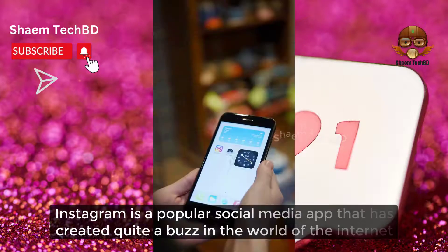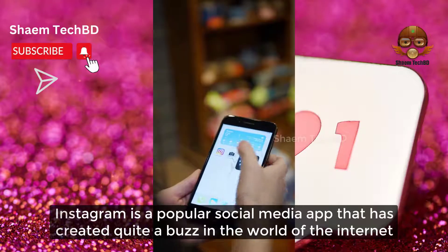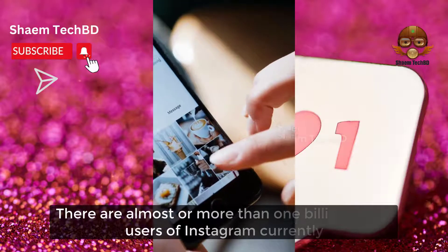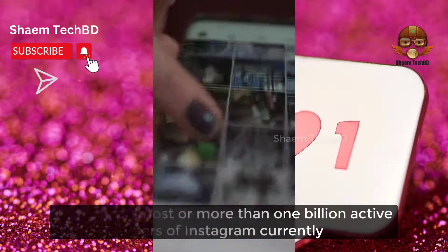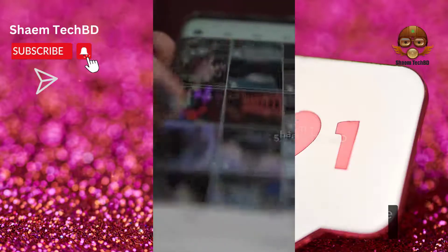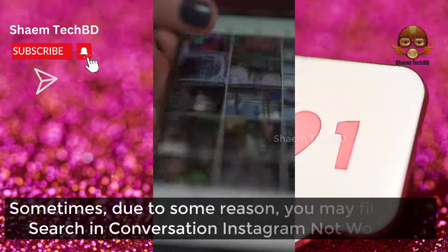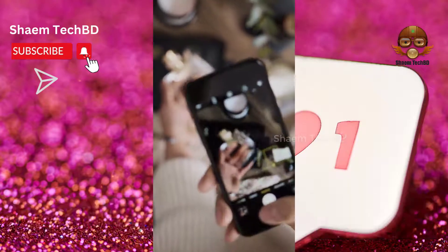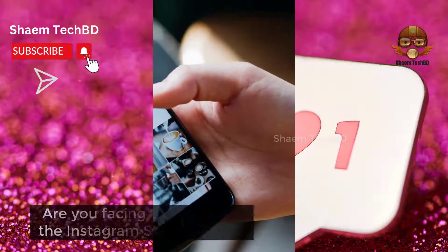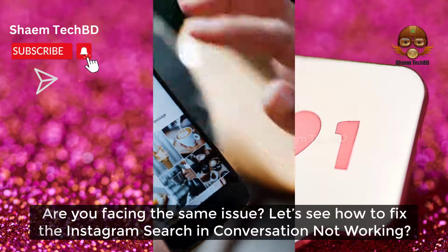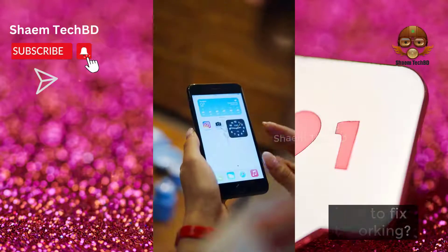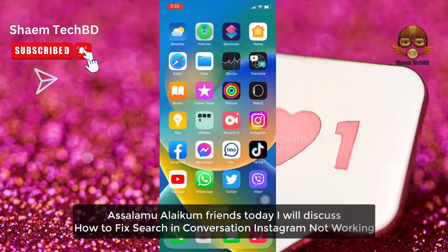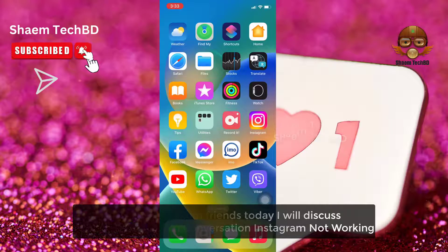Instagram is a popular social media app that has created quite a buzz in the world of the internet. There are almost more than 1 billion active users of Instagram currently. Sometimes, due to some reason, you may find that search in Instagram is not working. Today we'll discuss how to fix the Instagram search not working issue.